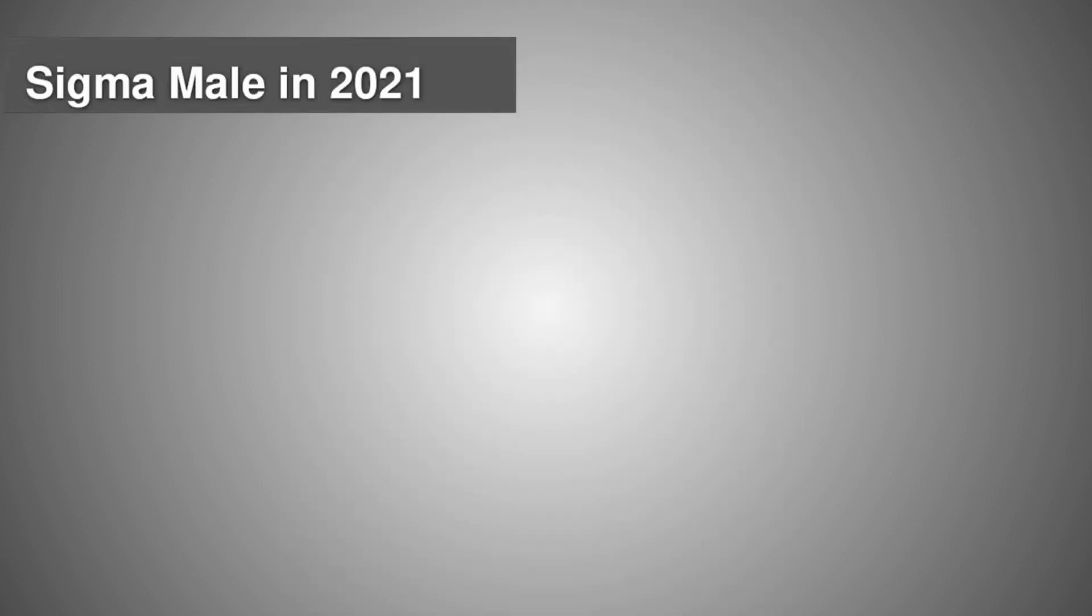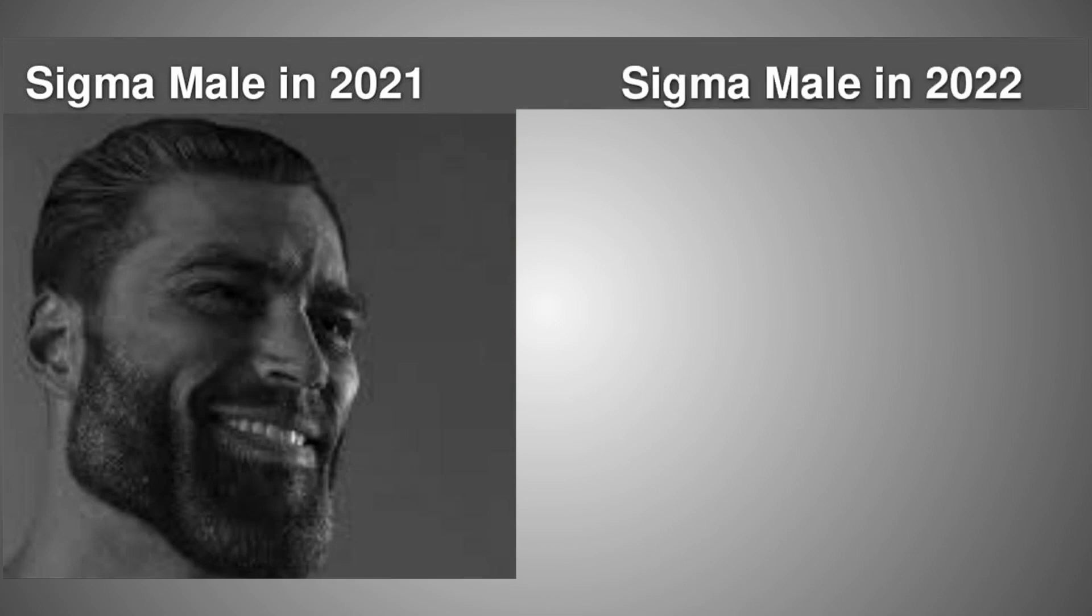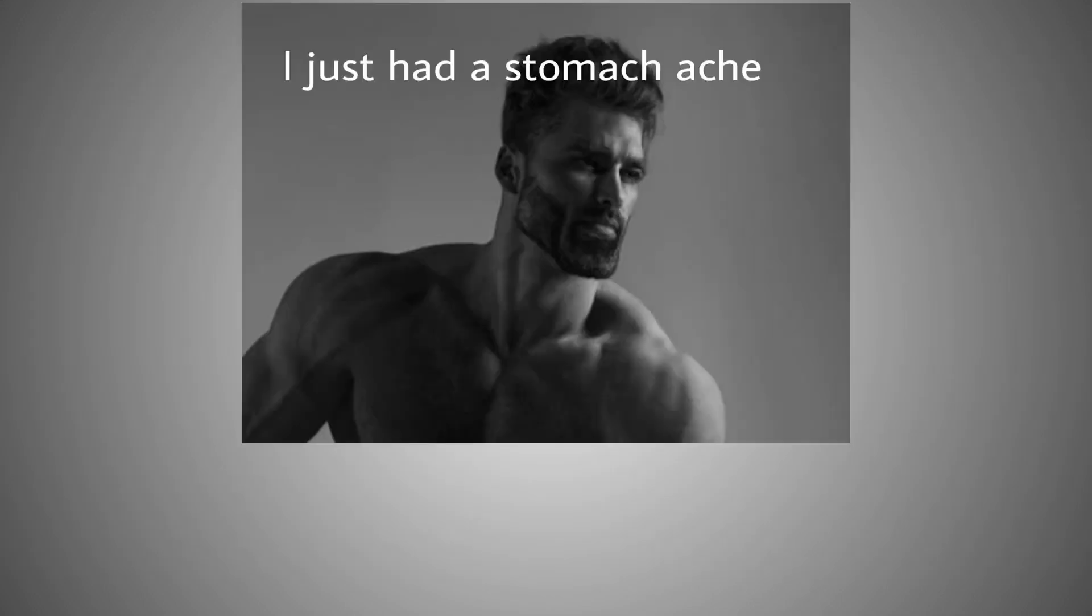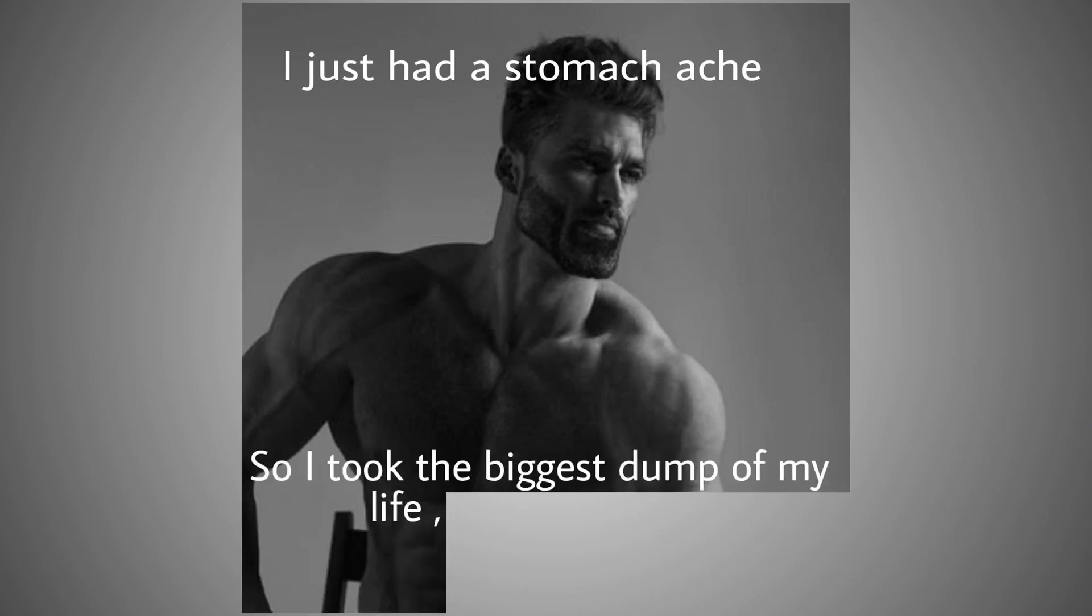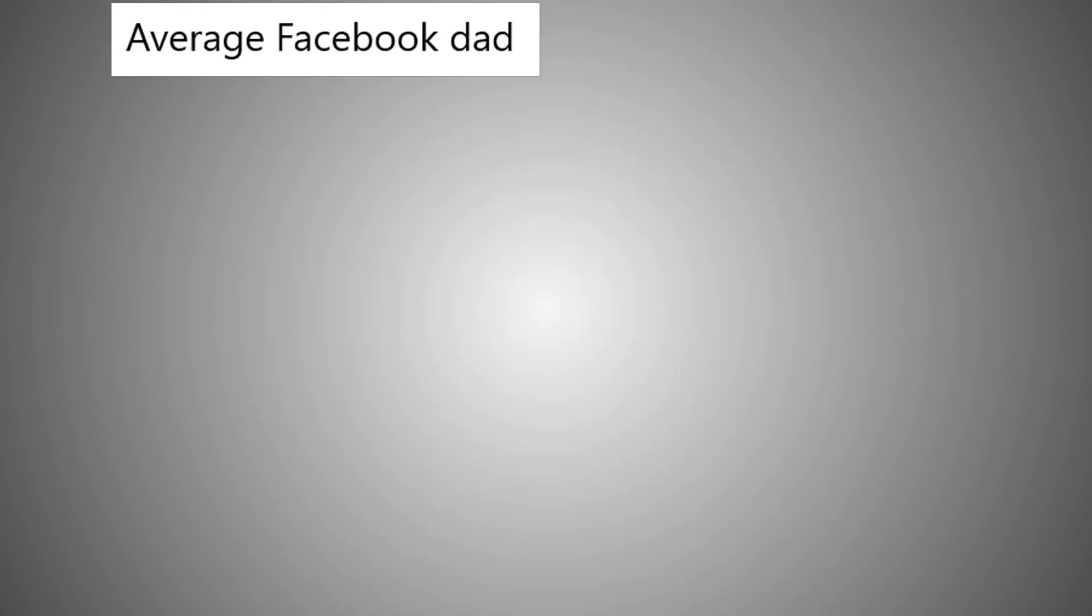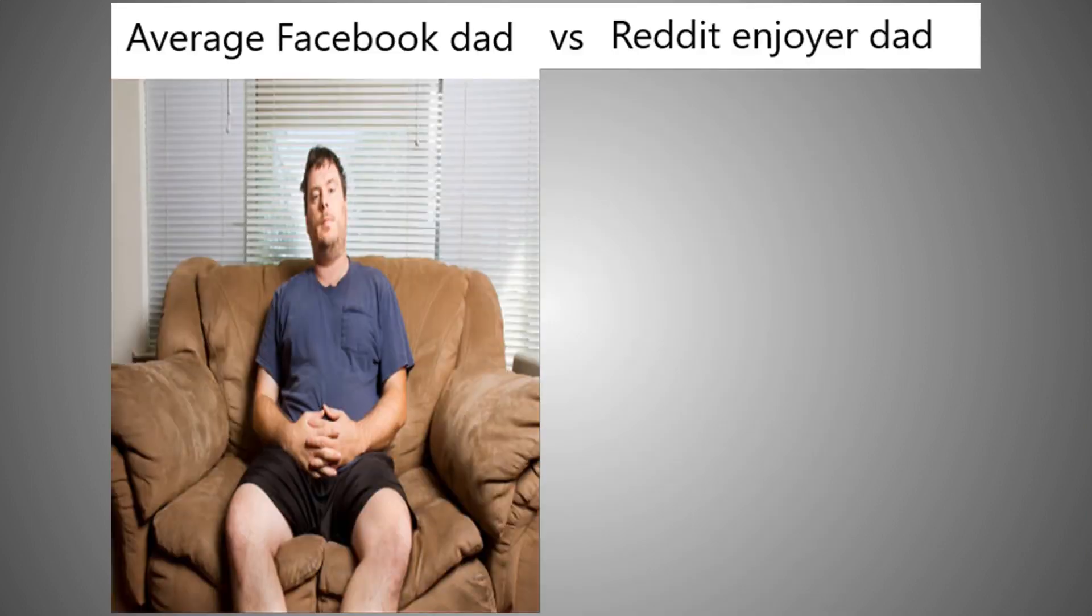Sigma male in 2021, sigma male in 2022. I just had a stomach ache so I took the biggest dump of my life, now I'm over it. Average Facebook dad versus Reddit enjoyer dad.